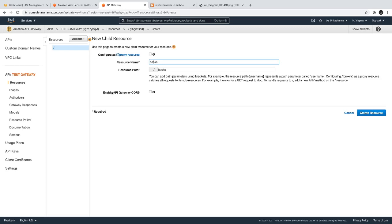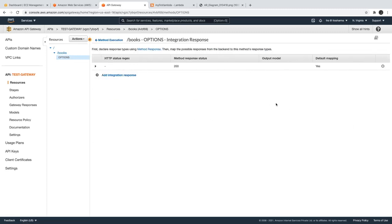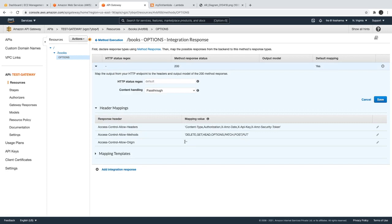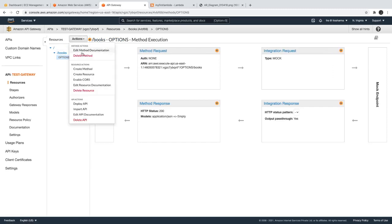The CORS error occurs because from your browser you are making a request from domain A to domain B. The domains can differ by protocol, domain name, subdomain, or port — and the browser will block all those kinds of requests. If I enable this, it will create the OPTIONS request for me with this resource 'books'. You can see the OPTIONS request and what extra headers it is adding to handle cross-origin resource sharing errors — you need to send these response headers allowing all origins and all HTTP methods.